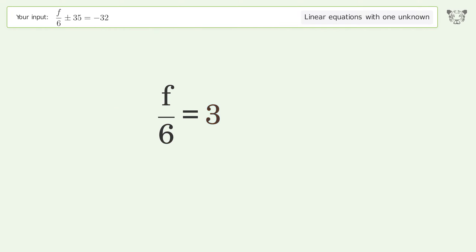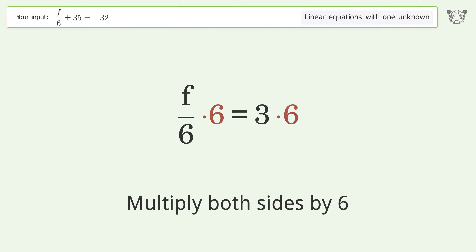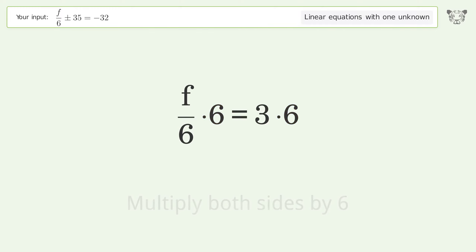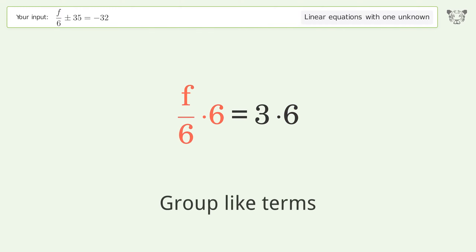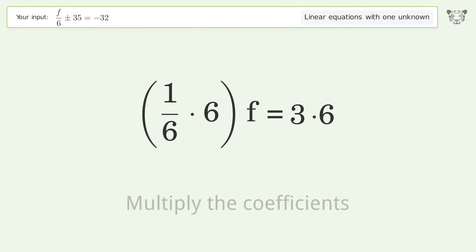Isolate f by multiplying both sides by 6. Group like terms, then multiply the coefficients.